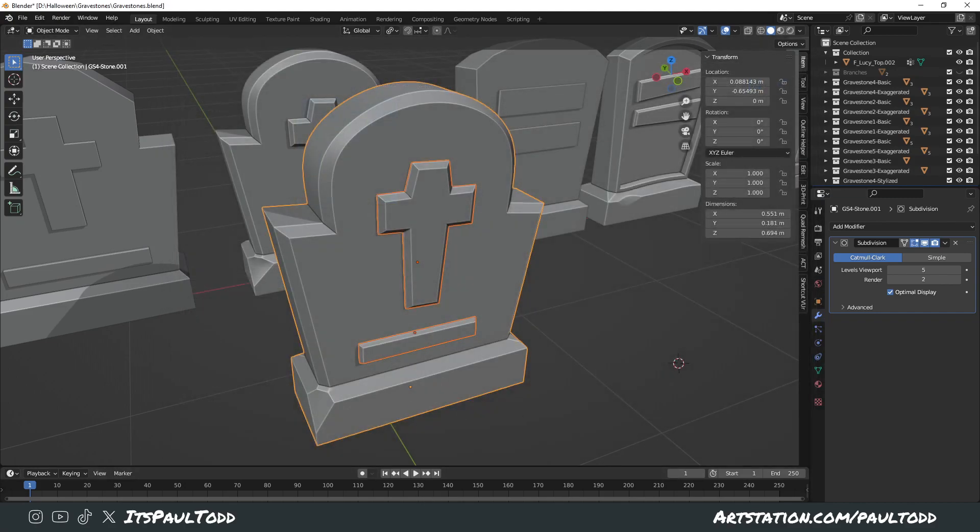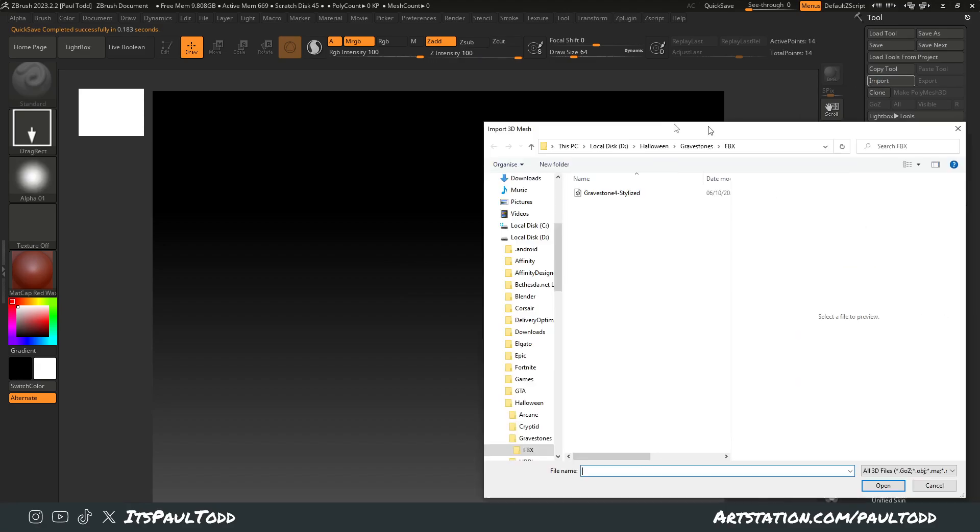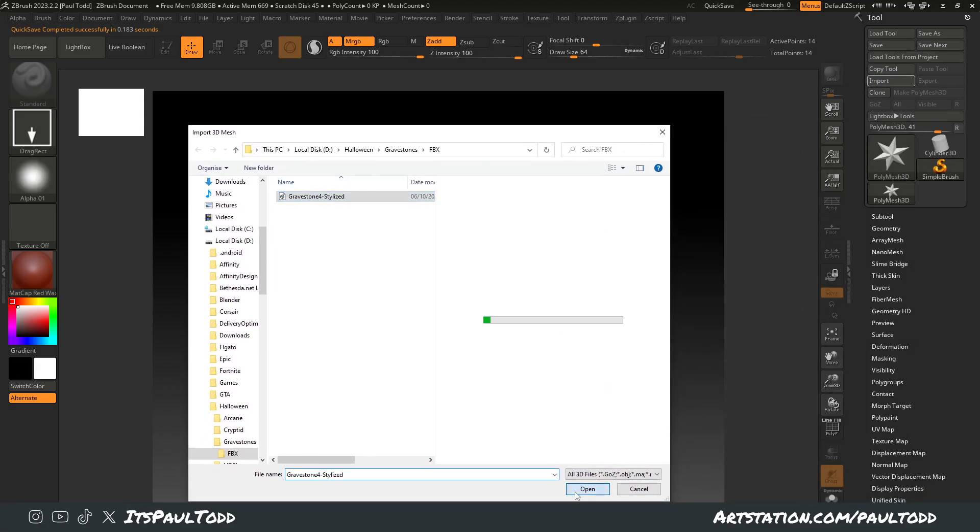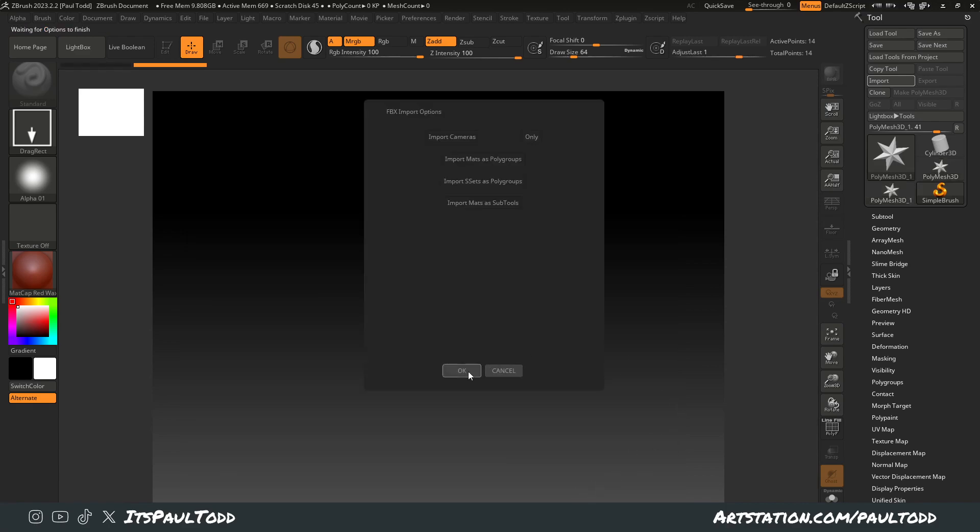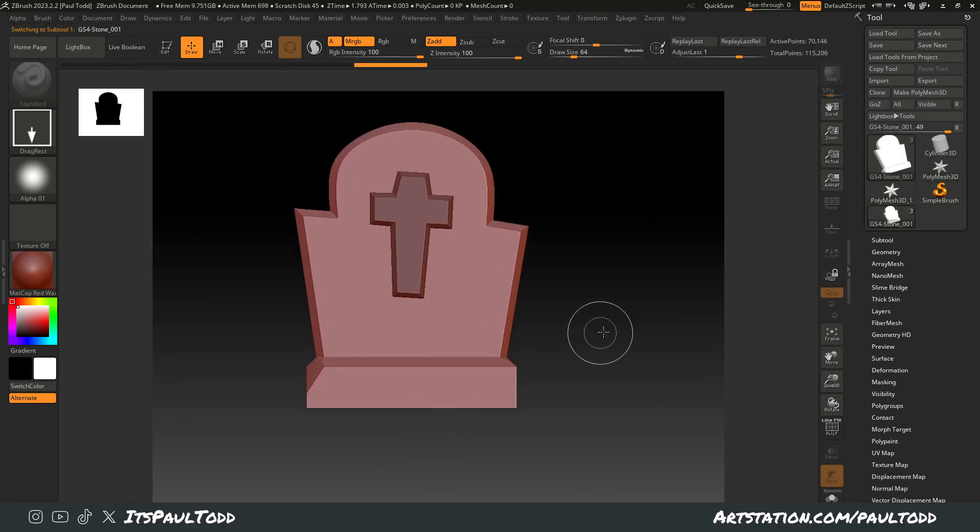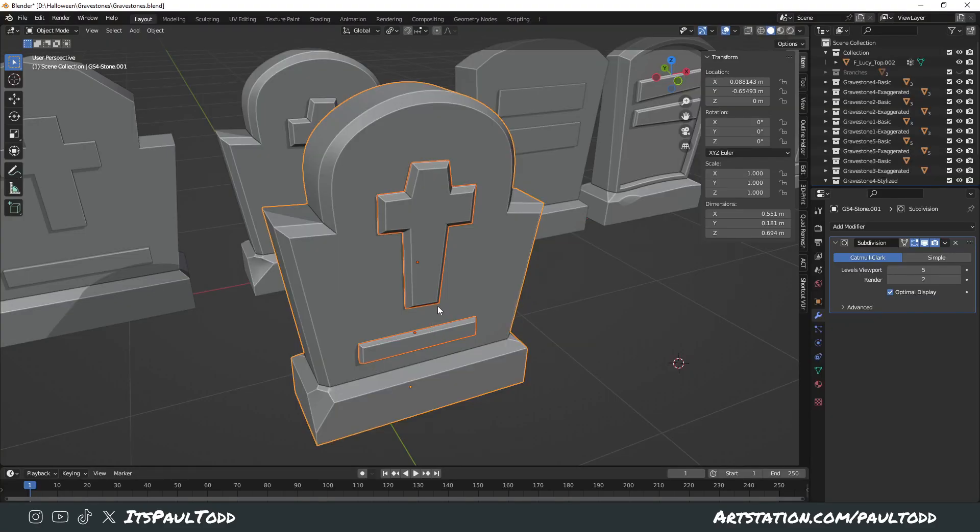Then you go into your ZBrush and you import that file, click OK and everything, and then you drag it out. It looks like this—where's that bar gone? I had this little bar at the bottom, it's not there.